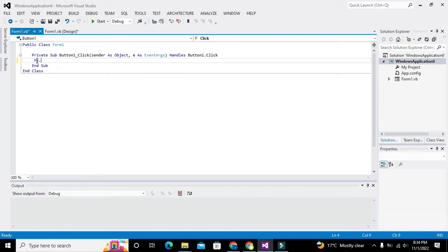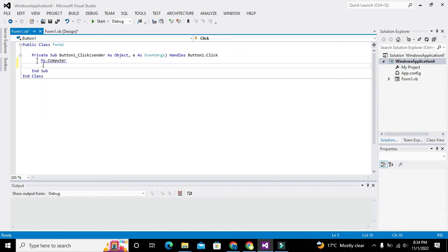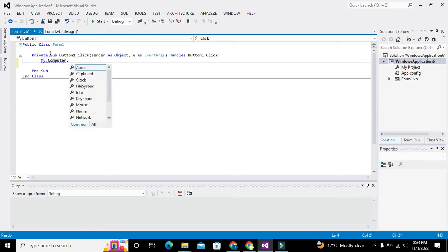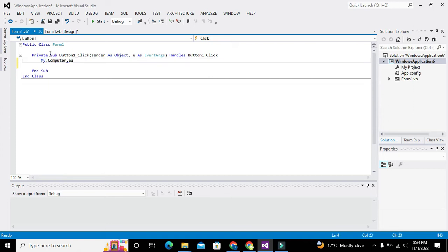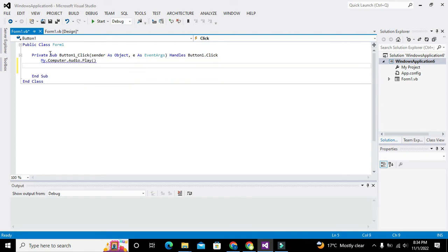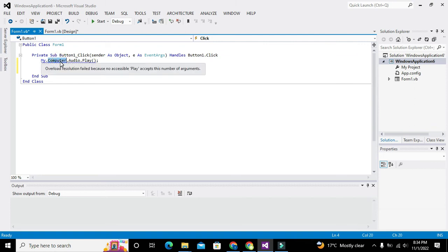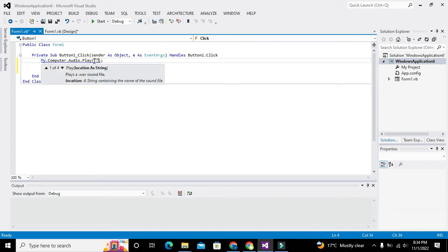We will write: My.Computer.Audio.Play — this is our Play function which belongs to the Audio class, and Audio belongs to Computer, and Computer belongs to My. Here we will write the path of the file which needs to be played.